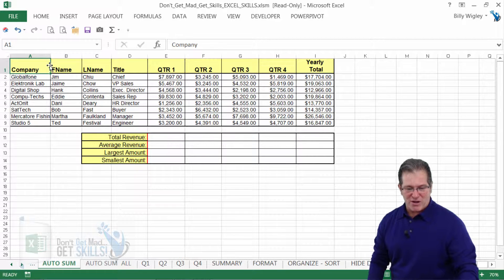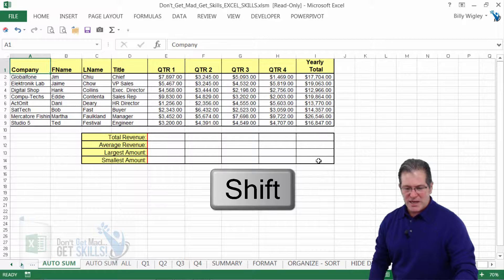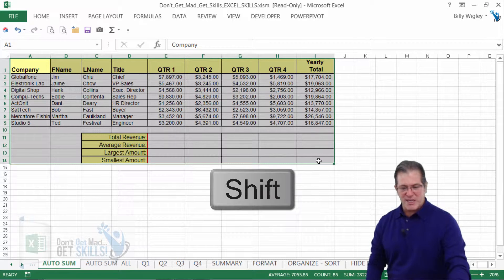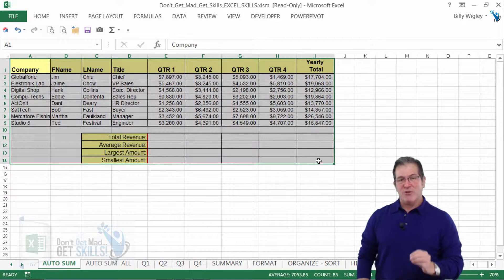So I've clicked on A1. I hold down the Shift key. I clicked on I14. It selected that range of data.